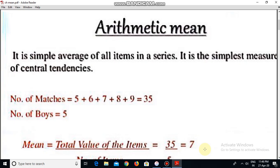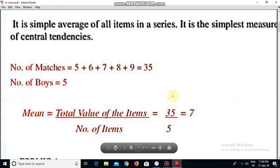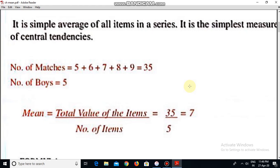It is the simplest measure of central tendencies. For example, number of matches is given as 5, 6, 7, 8, and 9 — that is equal to 35. And the number of items is 5. Mean is equal to total value of the items divided by number of items. Summation is equal to 35 and number of items is 5. So after dividing 35 by 5 we will get 7. And this 7 is known as the mean.